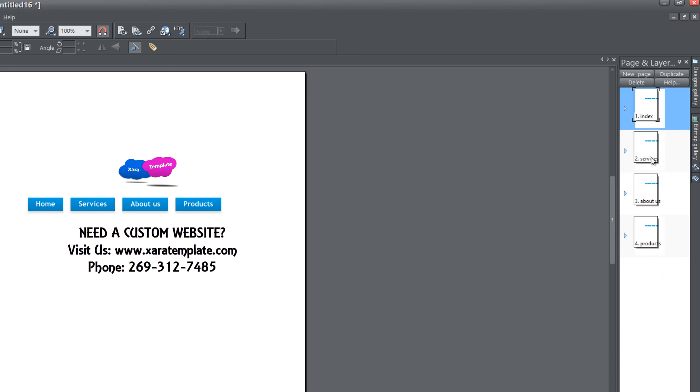It's a much more efficient method in my opinion. It allows you to see where things are and what kind of order or structure you have for your navigation menu bar.